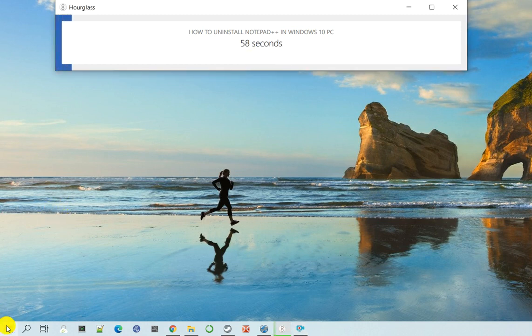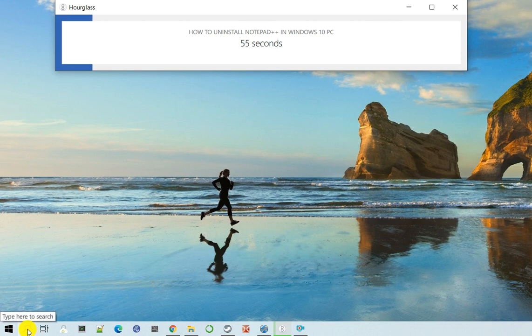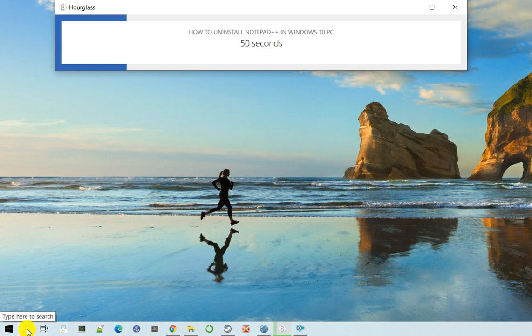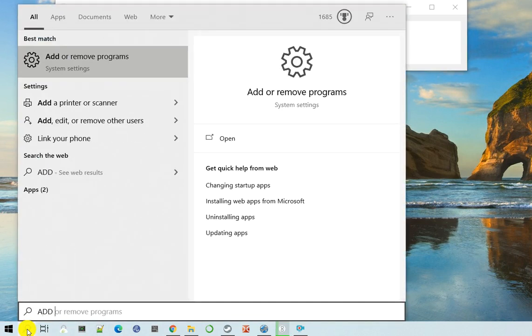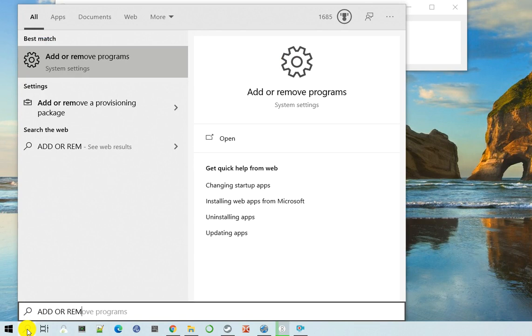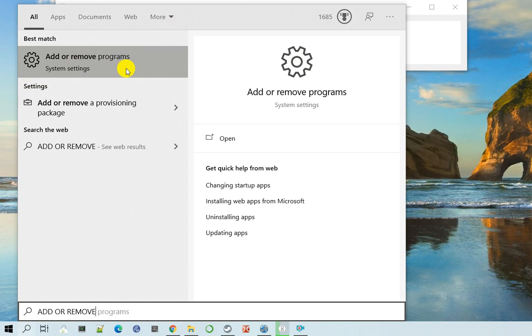You just need to go to your start menu or there is a search icon right next to it. You may have it a little bigger, but click on the search and just type add or remove. And as you type, you should get add or remove system settings option available in your search.